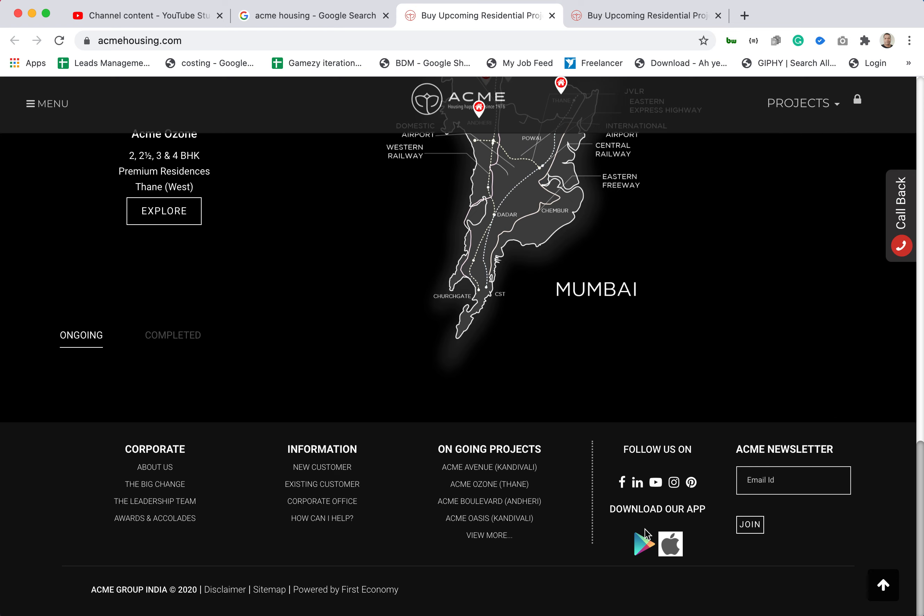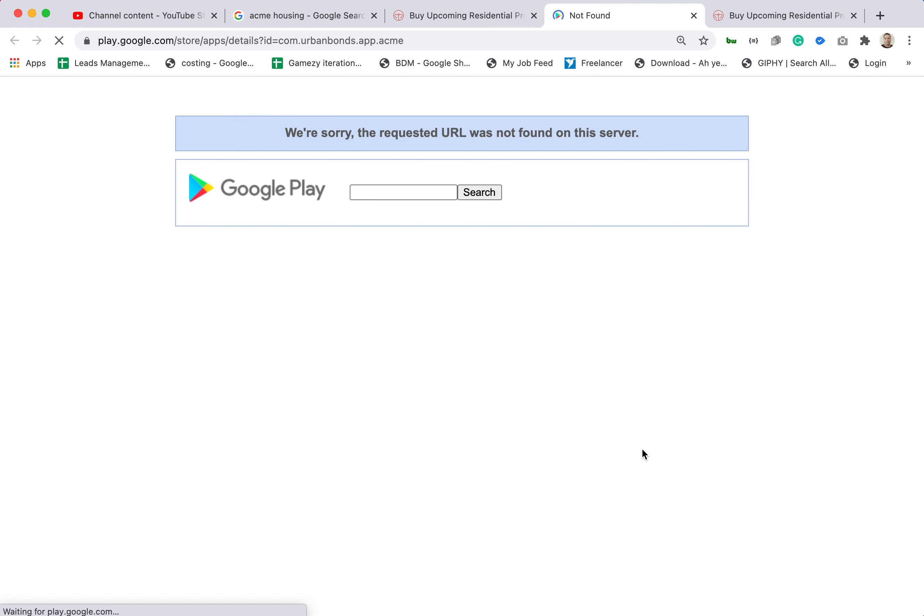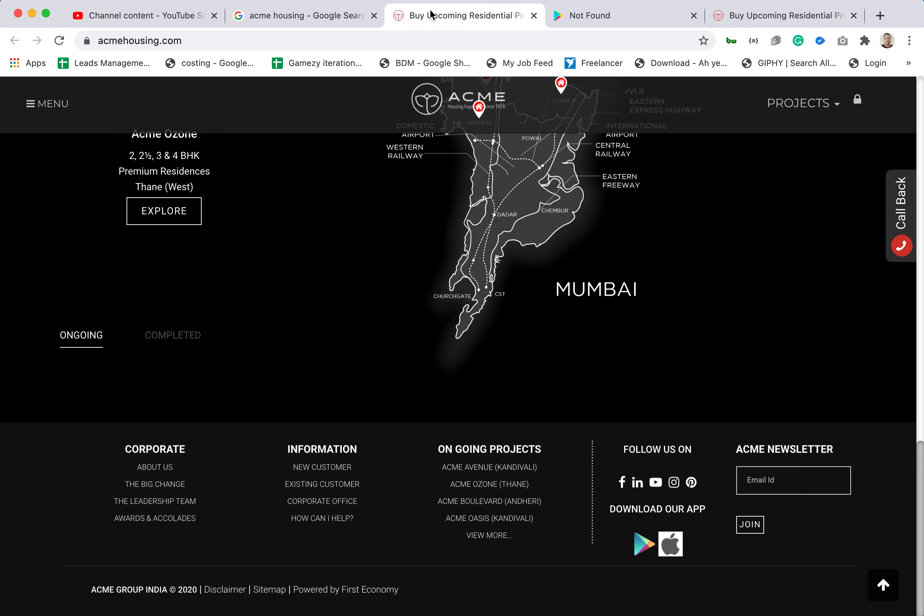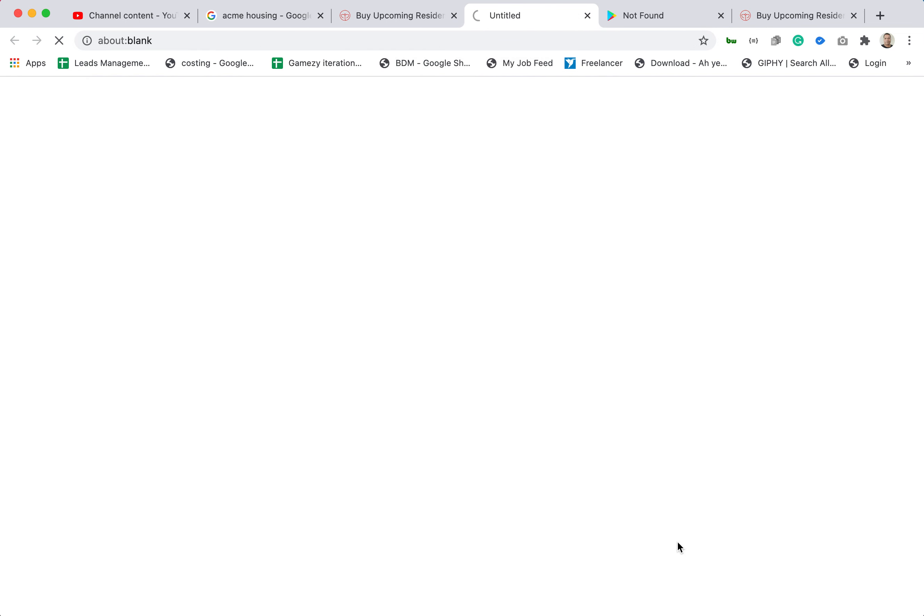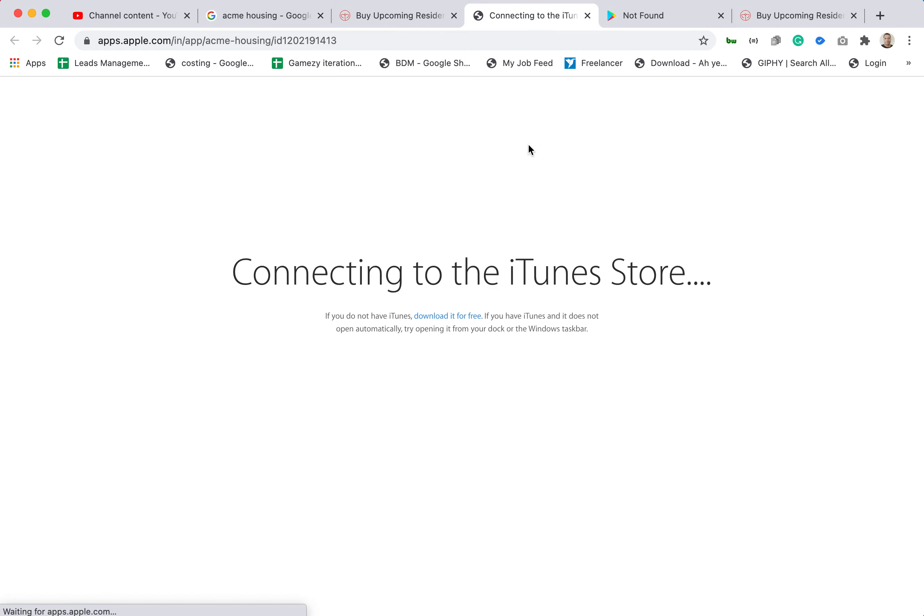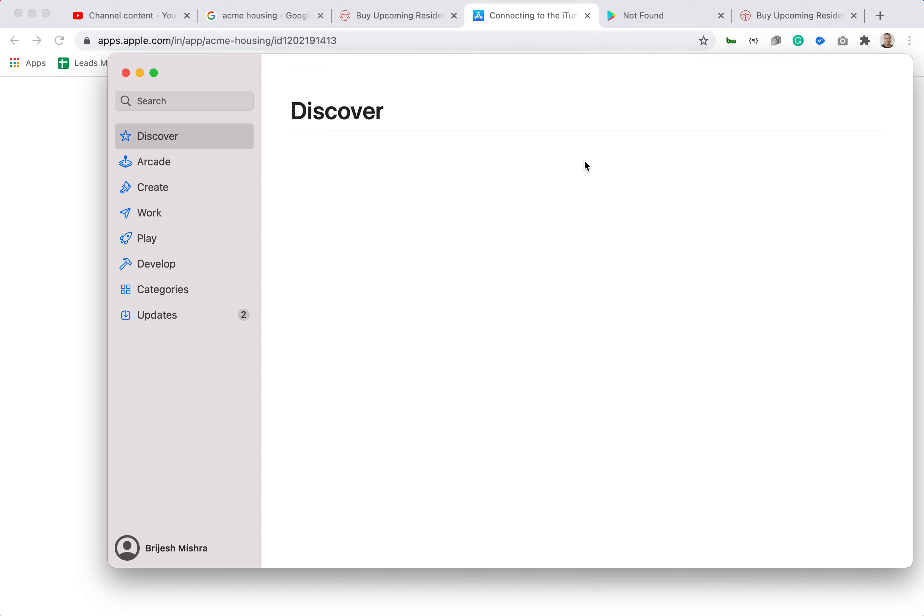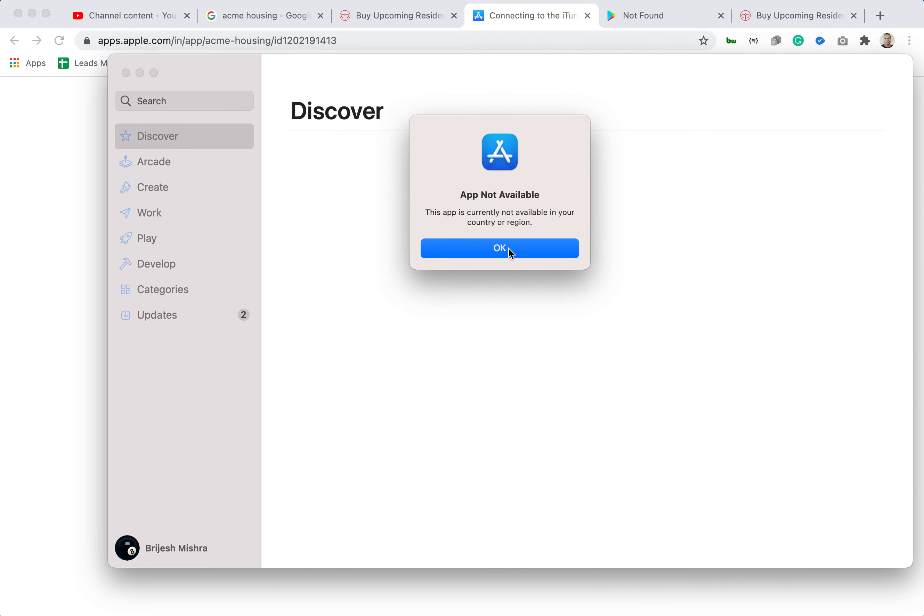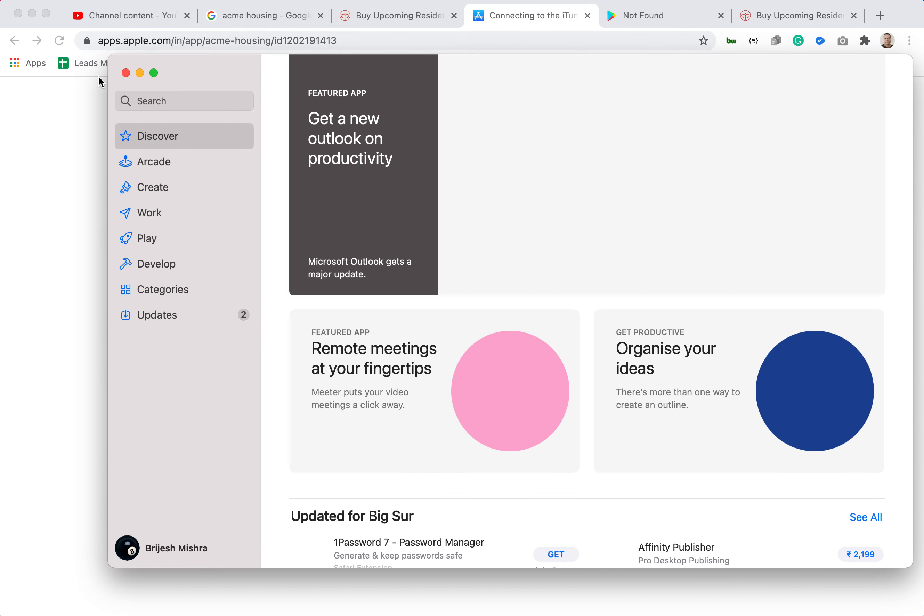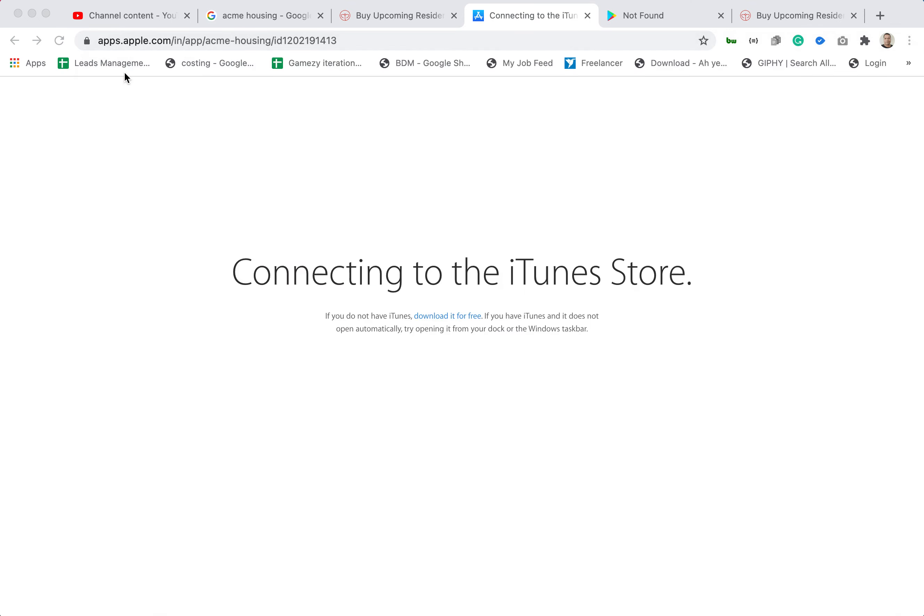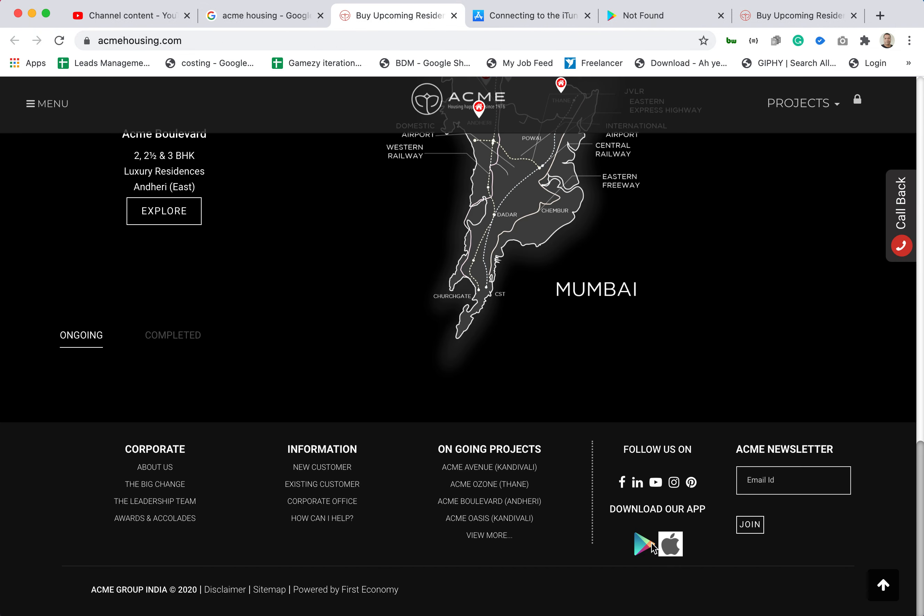Let's check the app store. This is broken. Let's see iPhone. I am using Macbook so the Macbook app is not available. Currently the apps are not available.